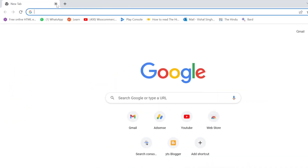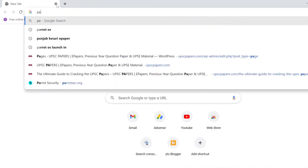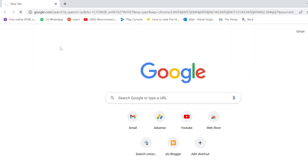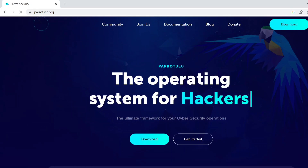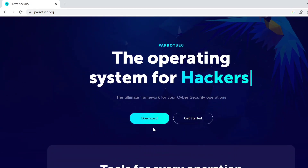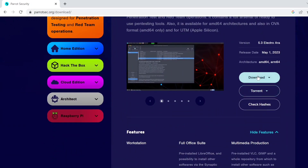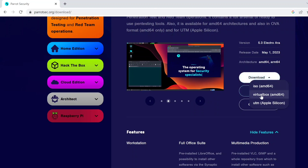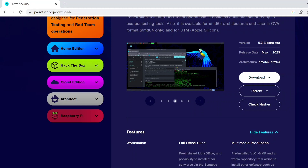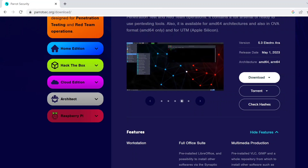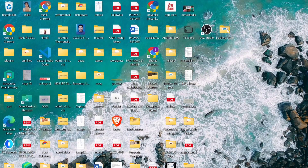You can download the Parrot image file. Simply write 'Parrot OS' in the search bar. Click on parrotsec.org, then click on the download button. Here you can select the VirtualBox option — the second option is VirtualBox AMD64. You can see this is 5.9 GB, so it will take some time to download.